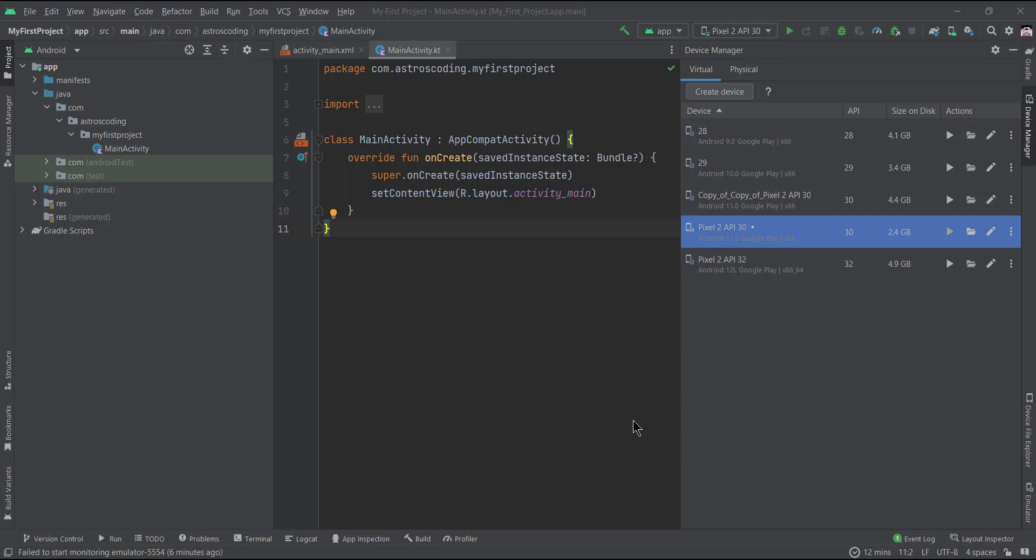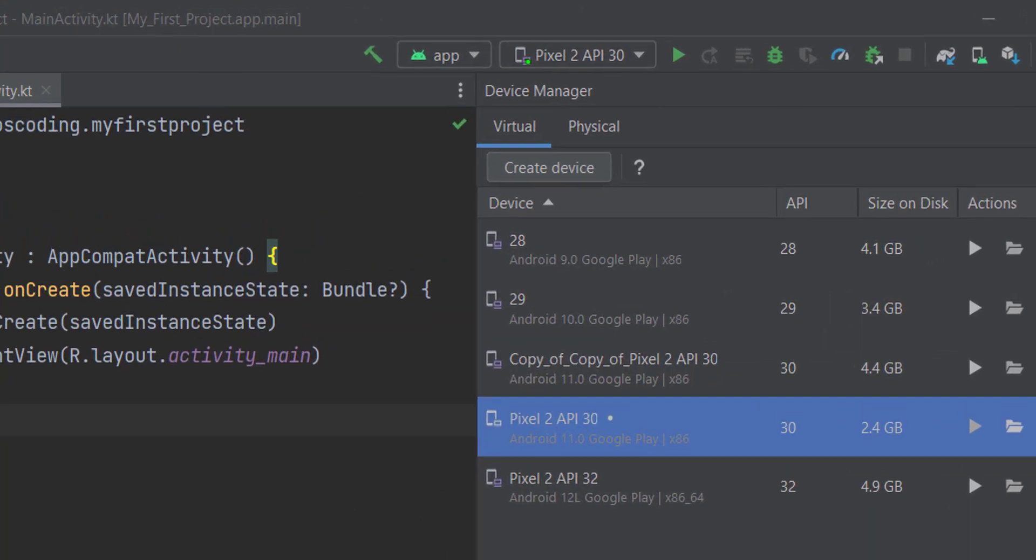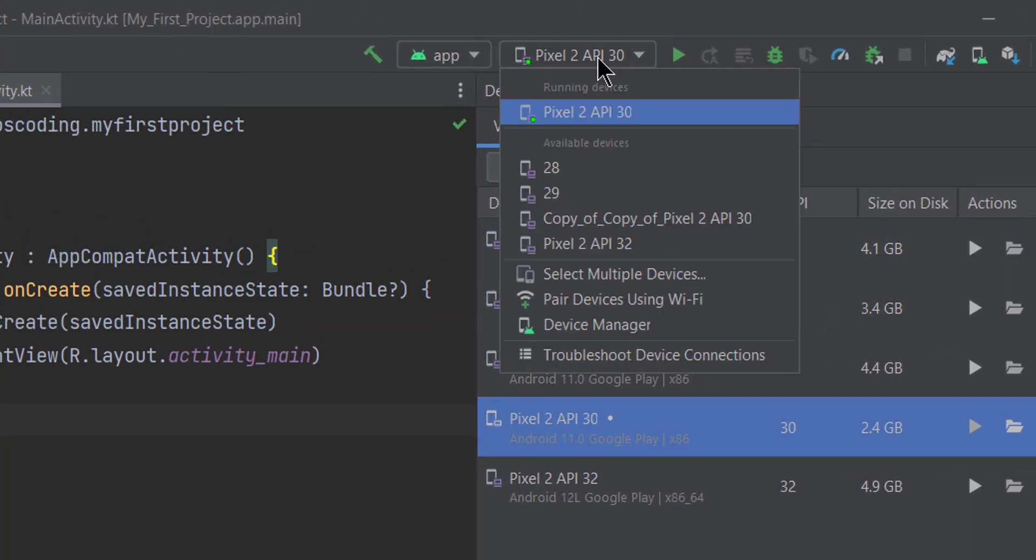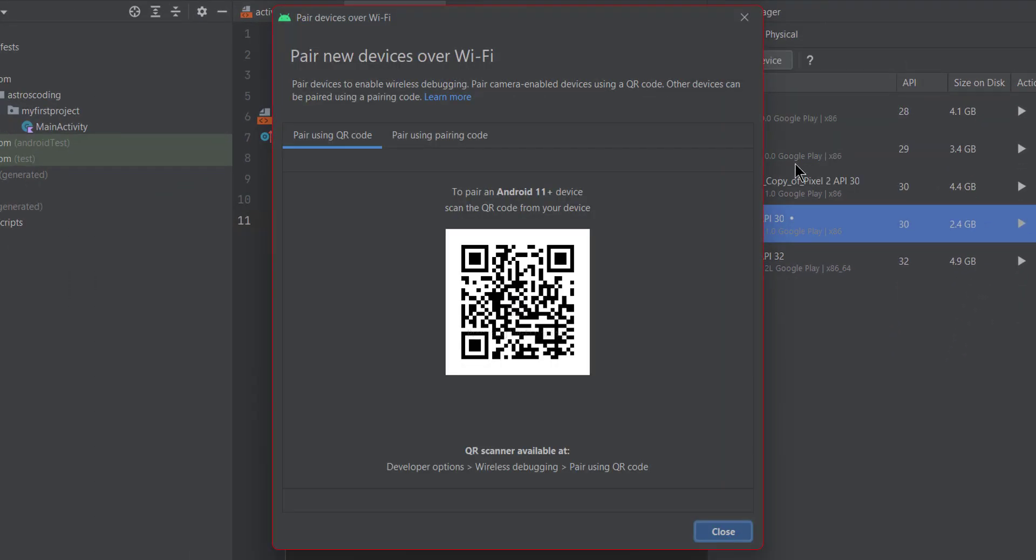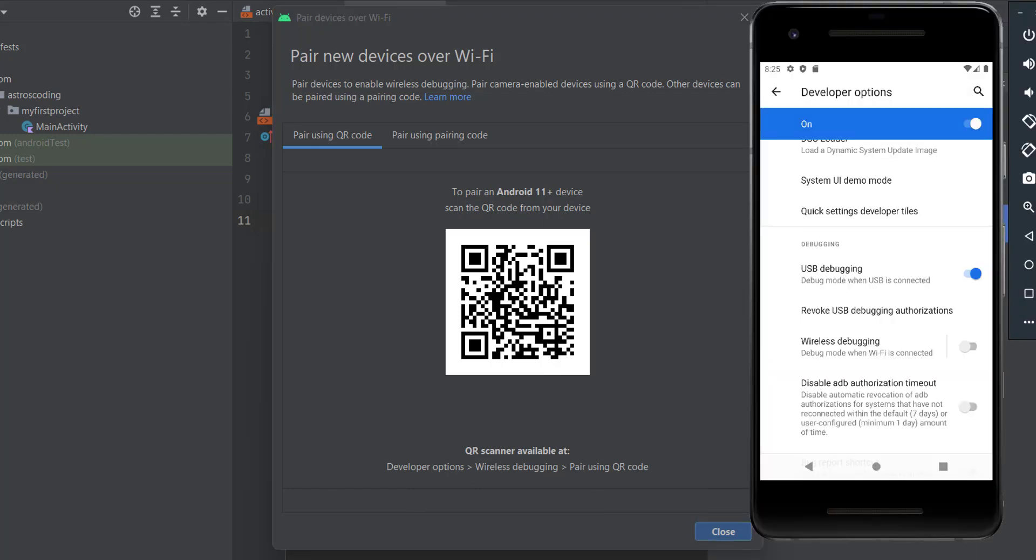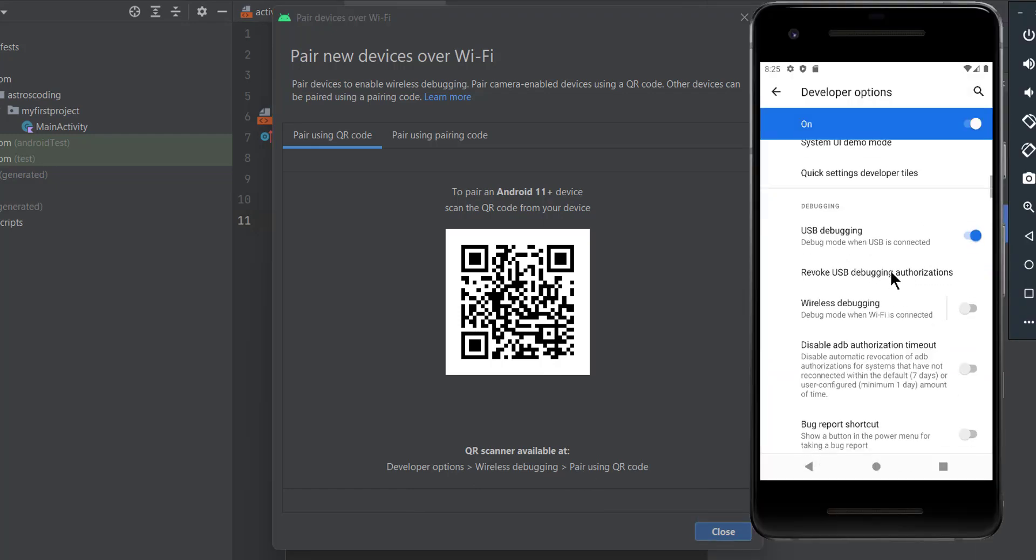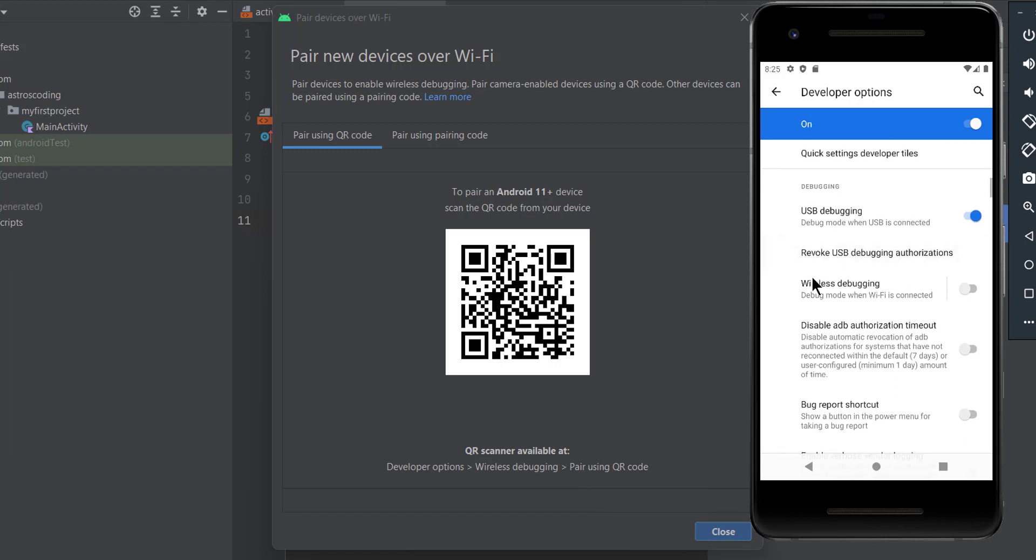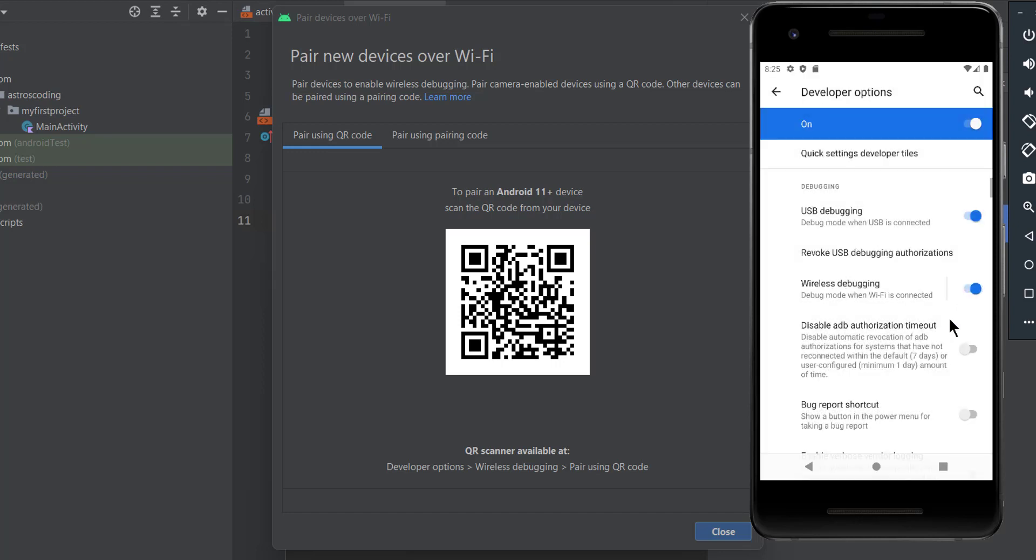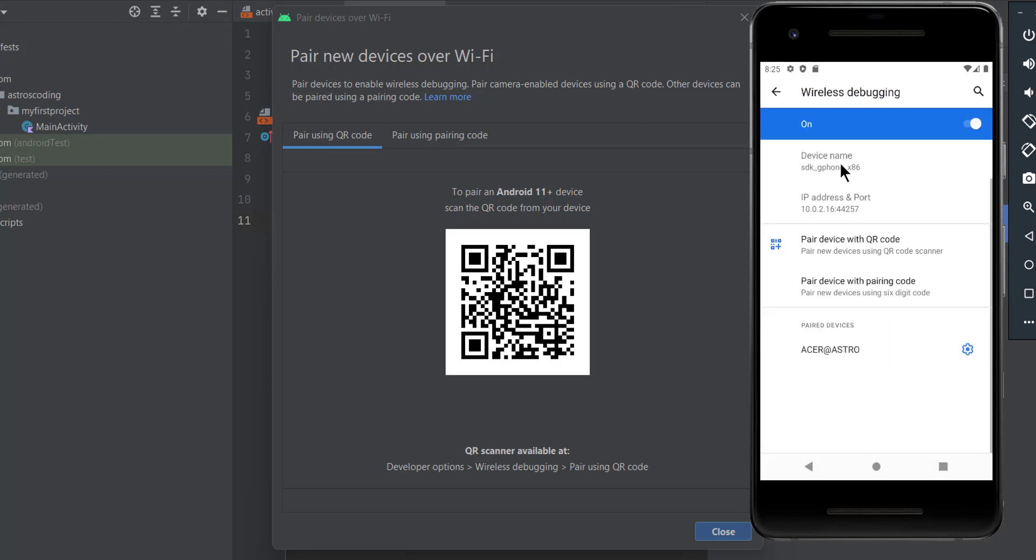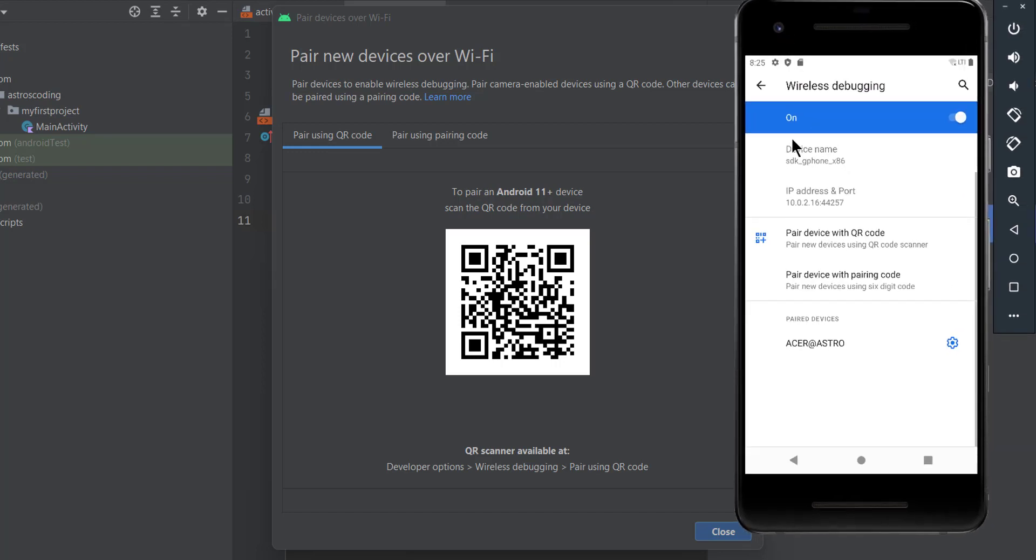And also there's another way to connect your physical device to Android Studio. This is by making a wireless connection. So if you go here and see the pair device using Wi-Fi, all you got to do is just go to developer options, wireless debugging, pair using QR code. This is usually under USB debugging here on the list, wireless debugging. So make sure you leave it enabled, click allow, and once you open it, you'll be able to scan the QR code and pair your device or pair your physical device with Android Studio.